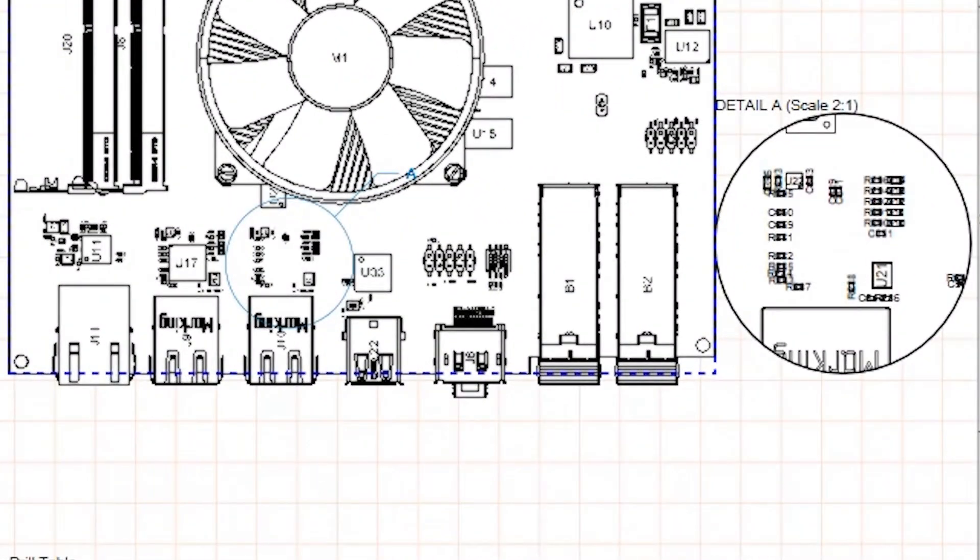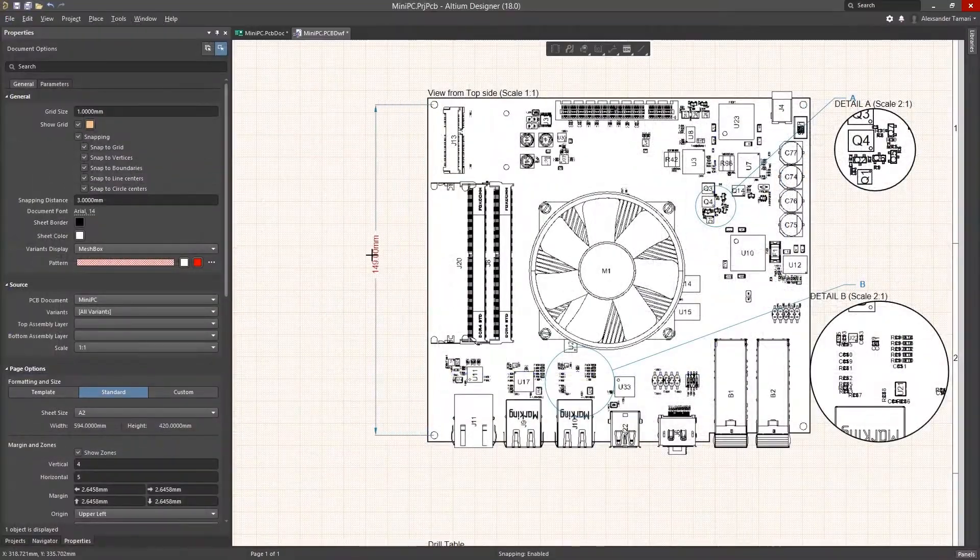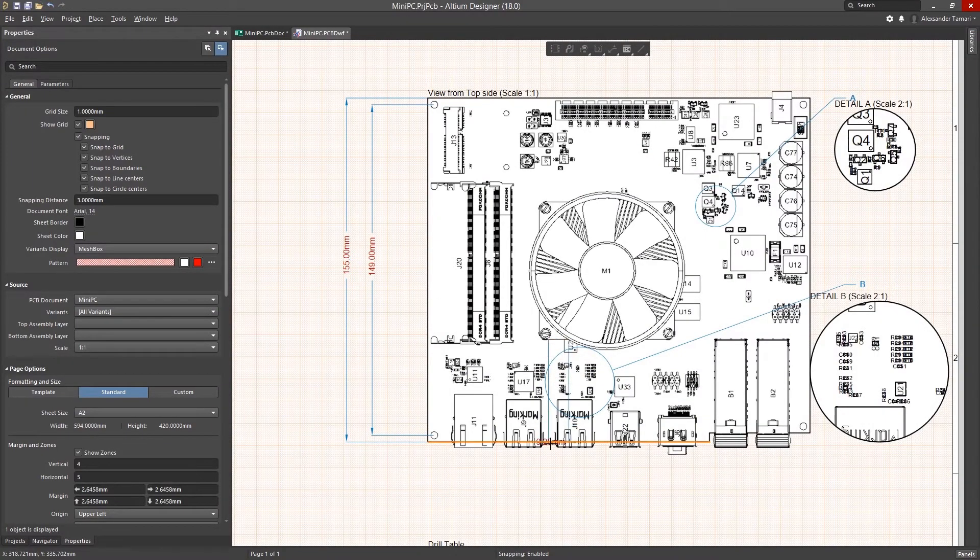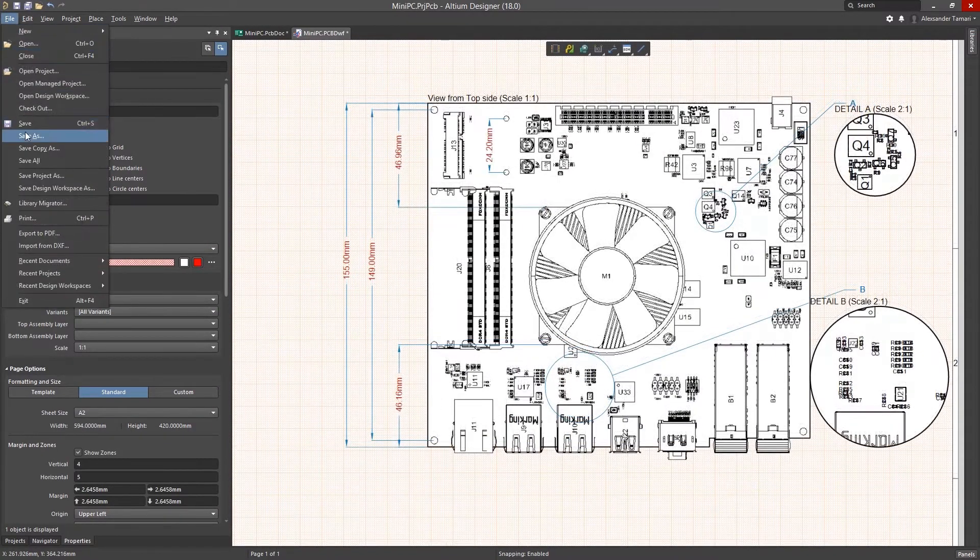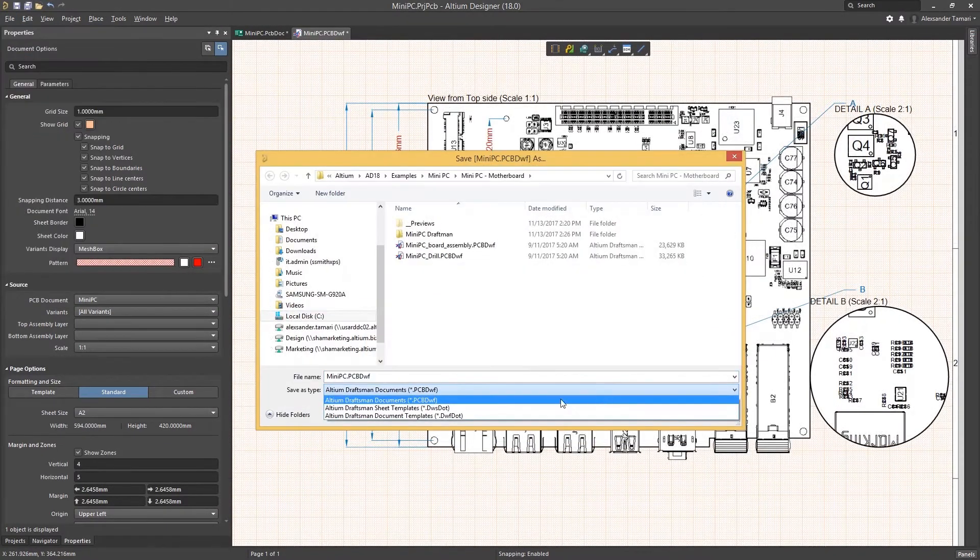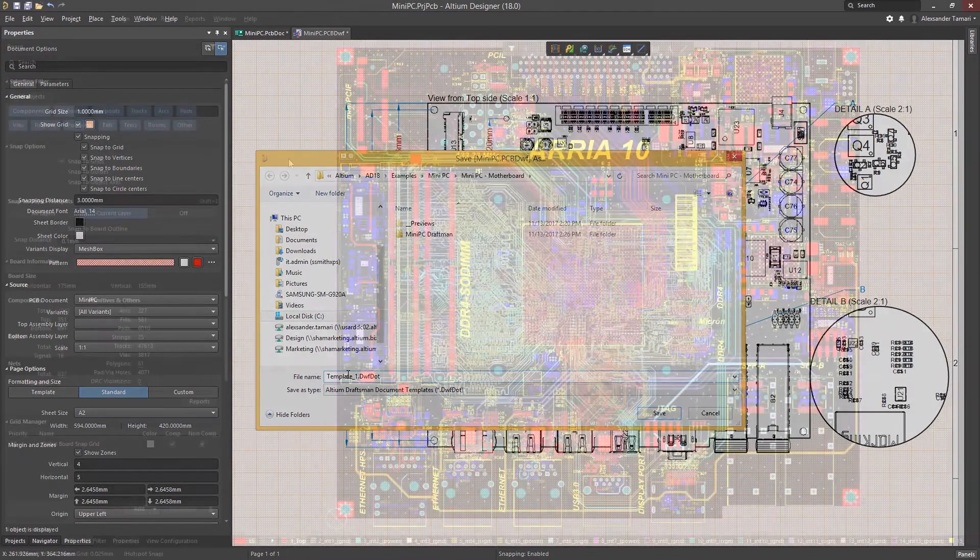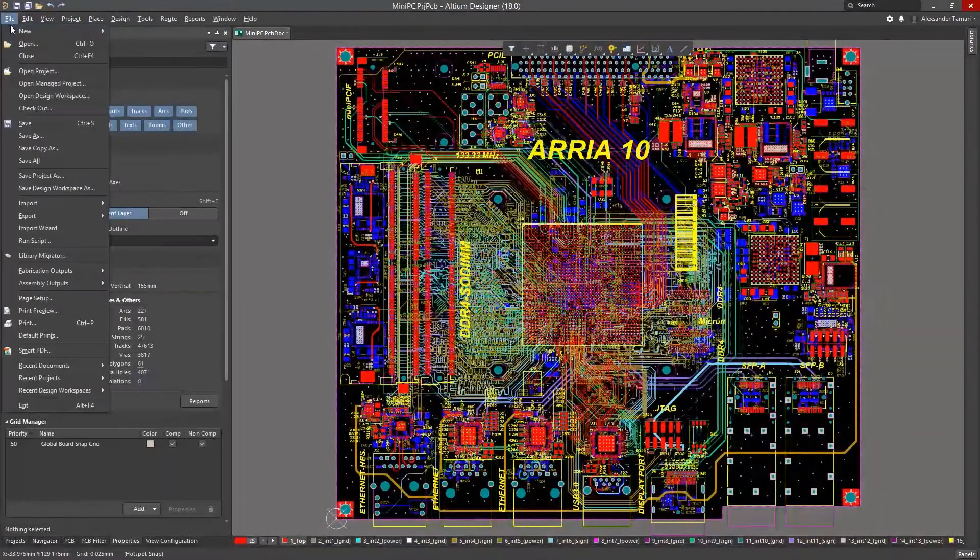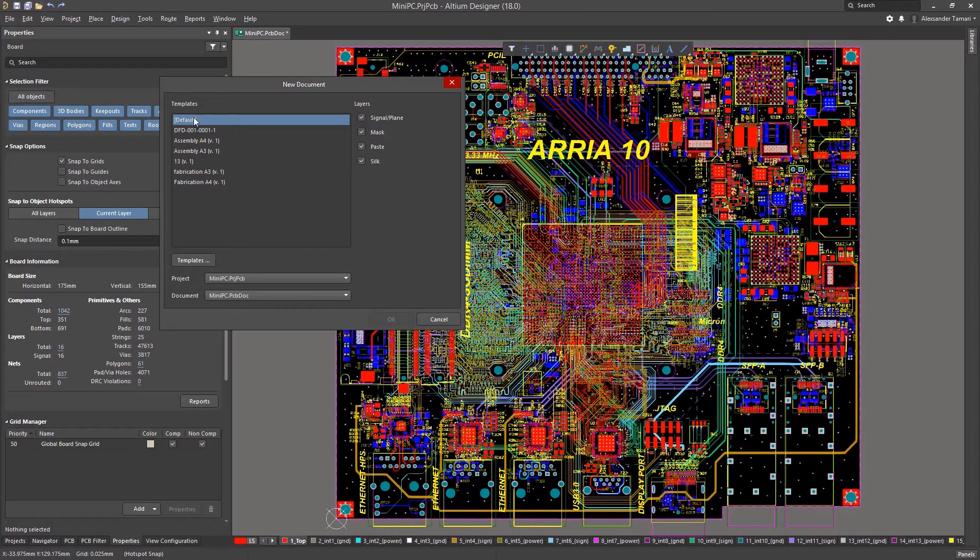Draftsman allows you to precisely document your design without needing to export to another tool. Once you have your documentation process established, you can create templates so you and your team can quickly expedite your future documentation workflow.